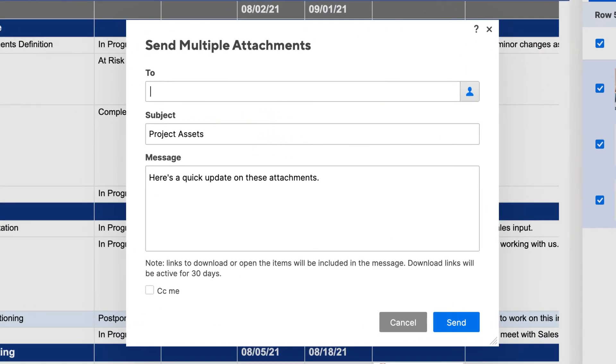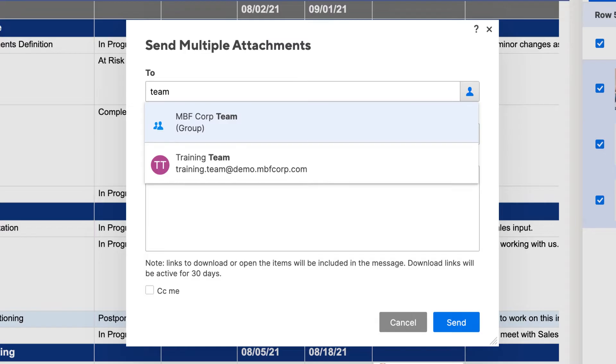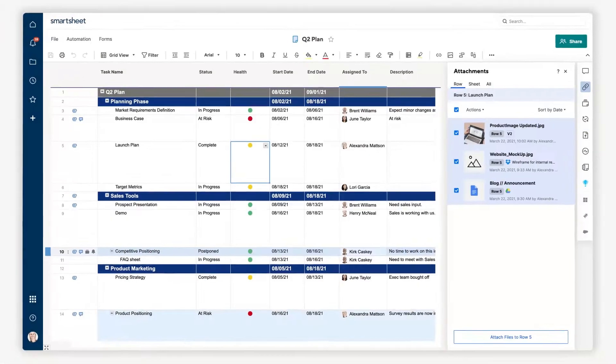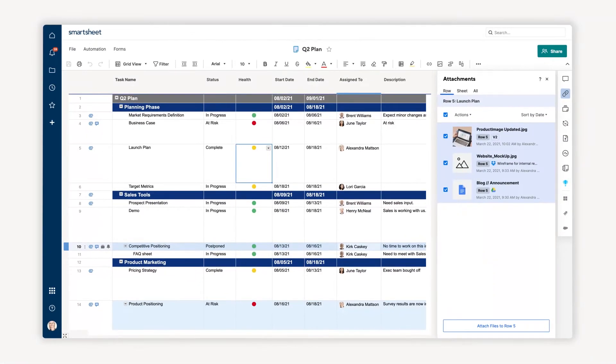All I need to do is update the subject line, add the recipient's email addresses, and customize the message to provide context. This is an easy way to get content in front of anyone who needs to review.